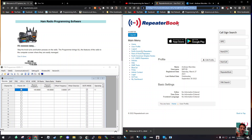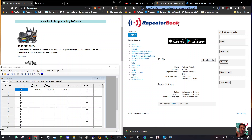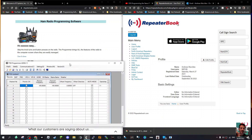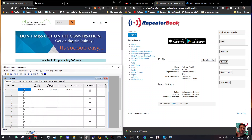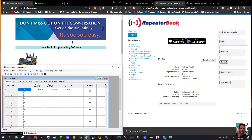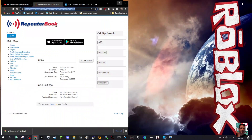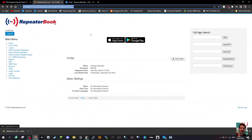Welcome to my channel. We're looking at Repeater Book, and you can use the files you export with things like ADMS from Yaesu, RT Systems, and much more. You can use them on DMR radios and D-Star. Let's have a look.